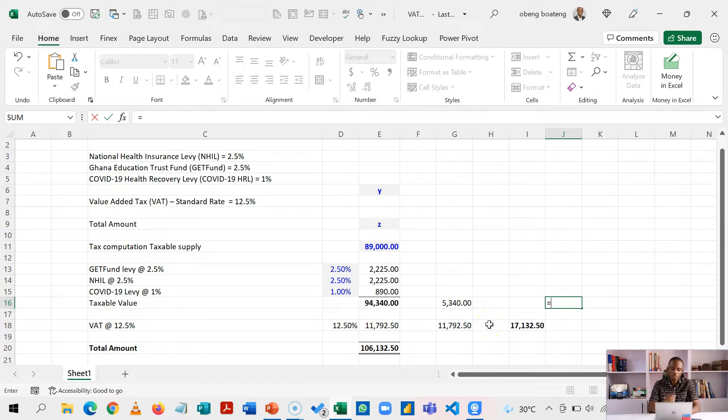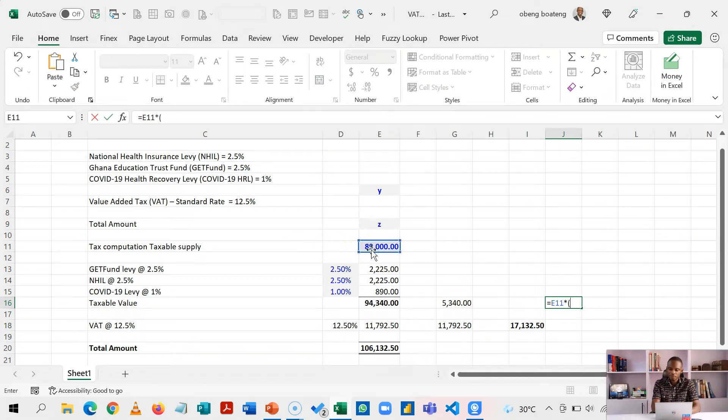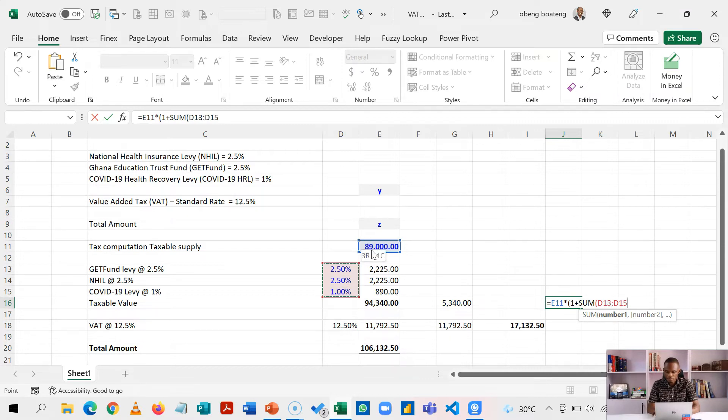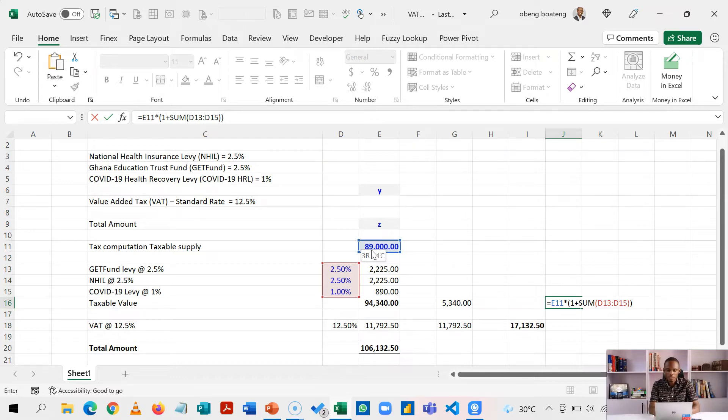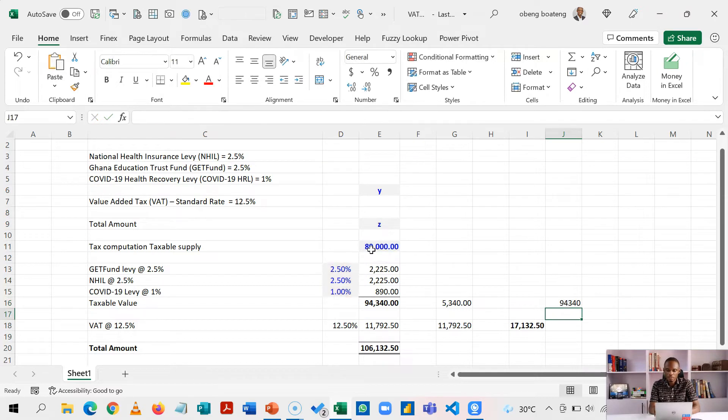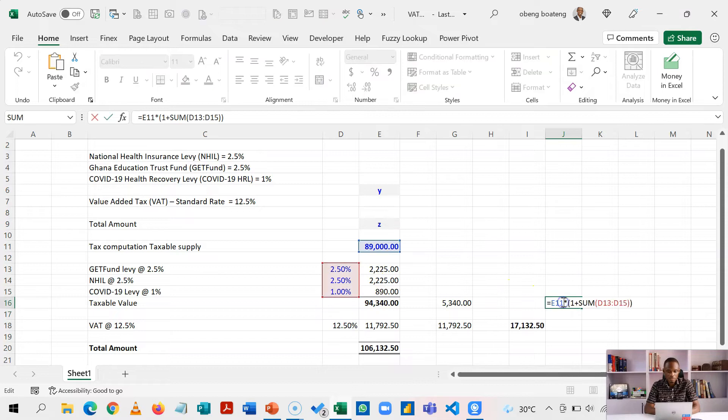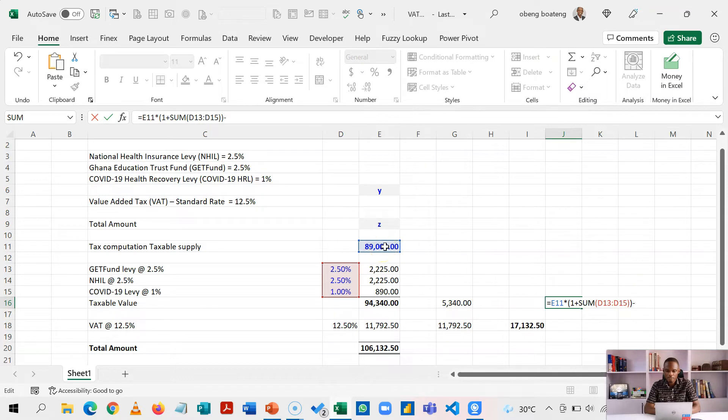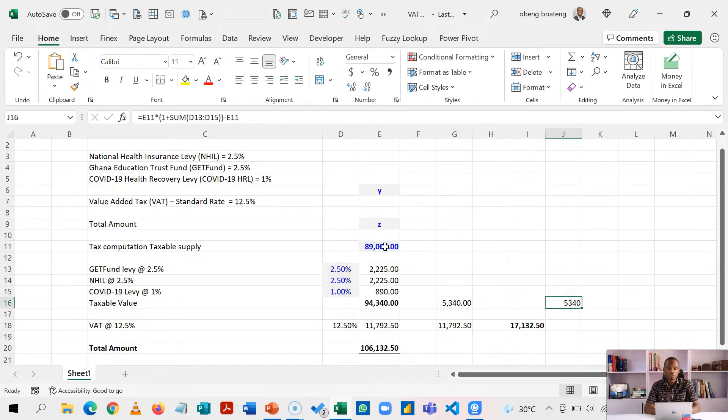So this is going to be equal to 89,000 times one plus the sum of all these rates. Close bracket, close bracket. So this is actually going to give me 94,340, which is a marked up figure from 89,000 up to this point. So to get the real value, I'm going to subtract this from the taxable. I get 5,340 at this point.